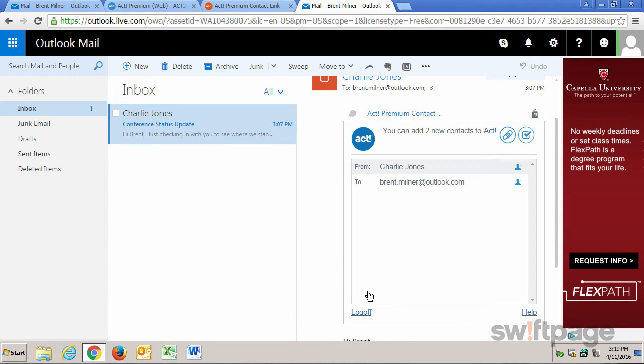At this point, you should see several options. First, there's a Quick Attach button. This will attach the email to the contact record in ACT.